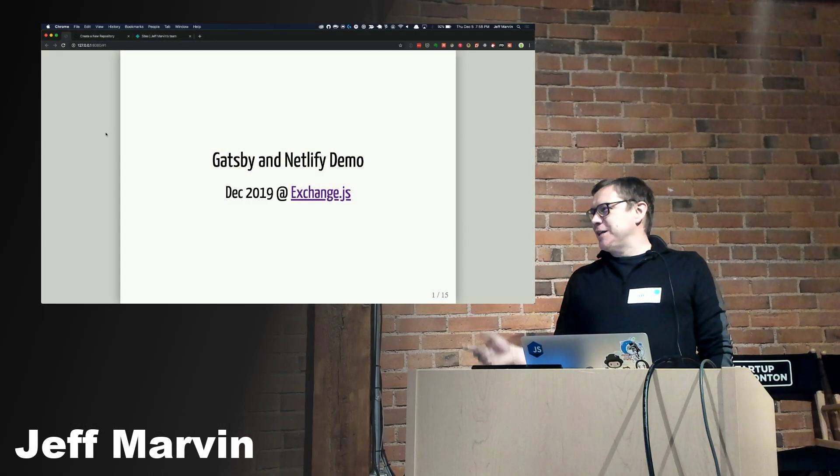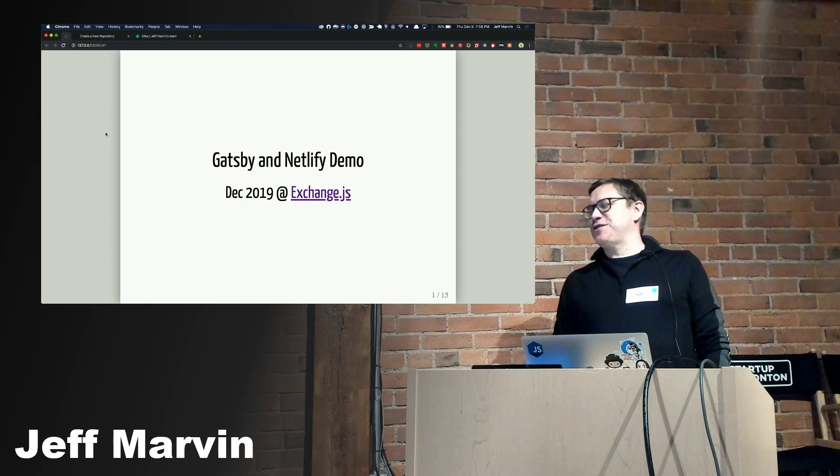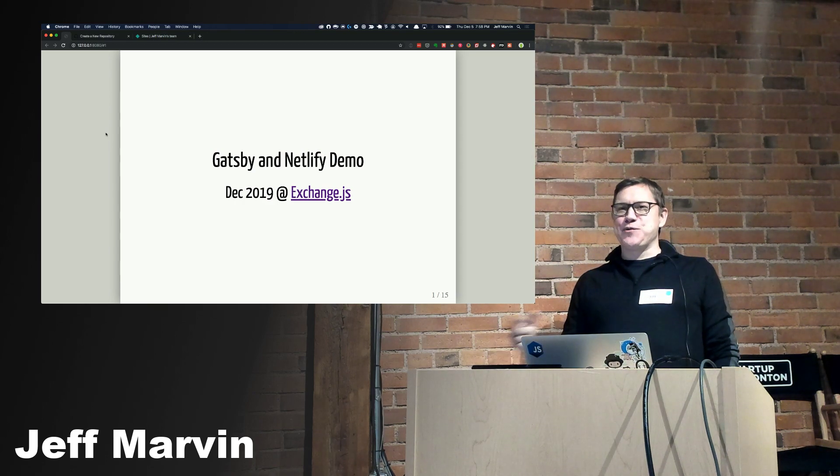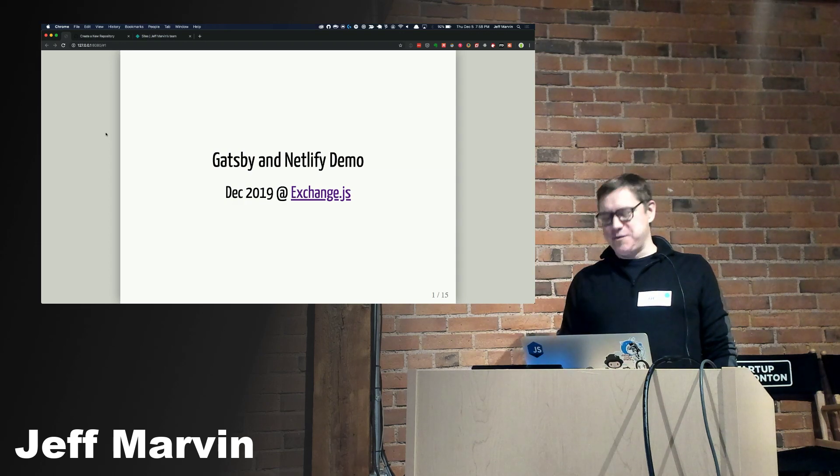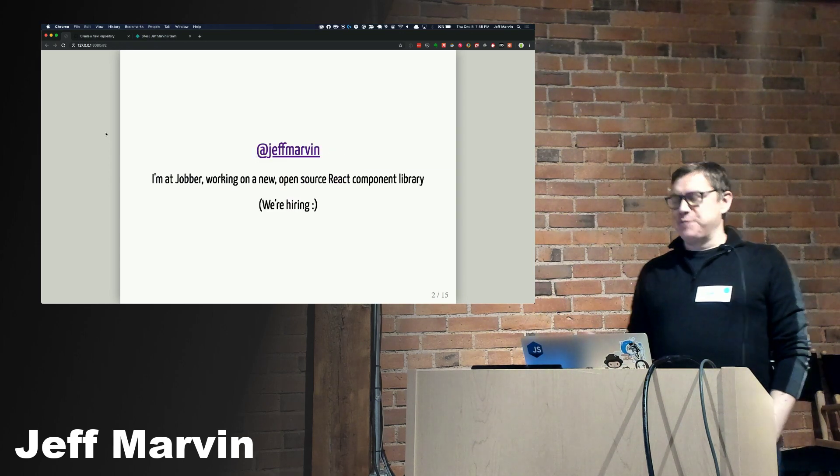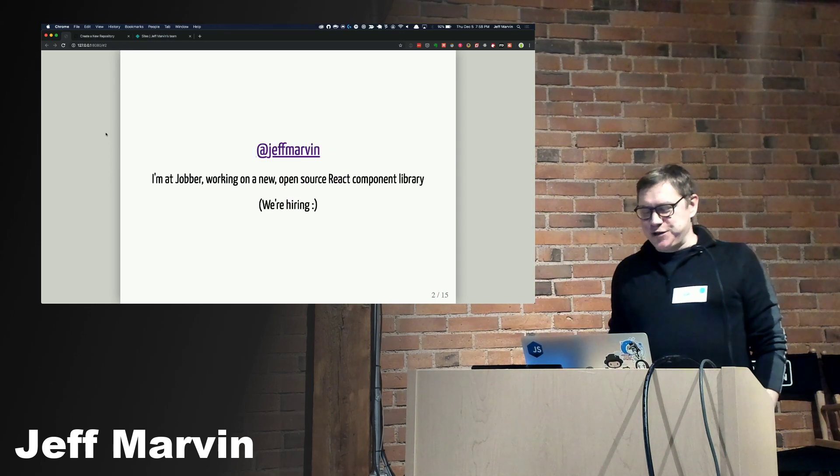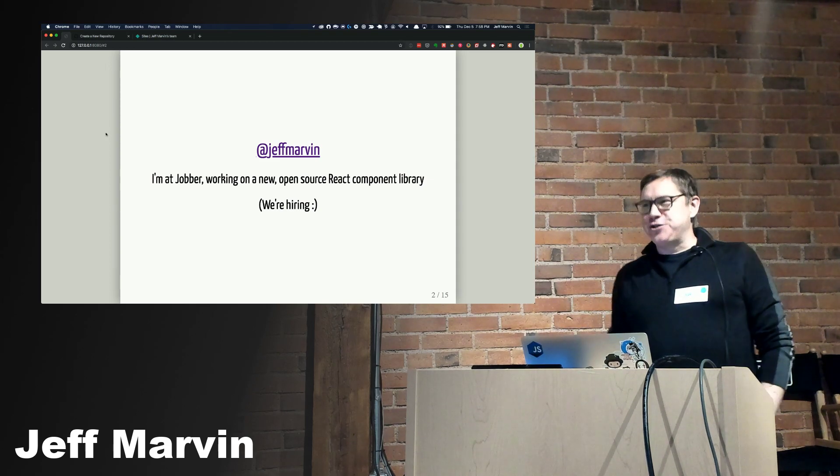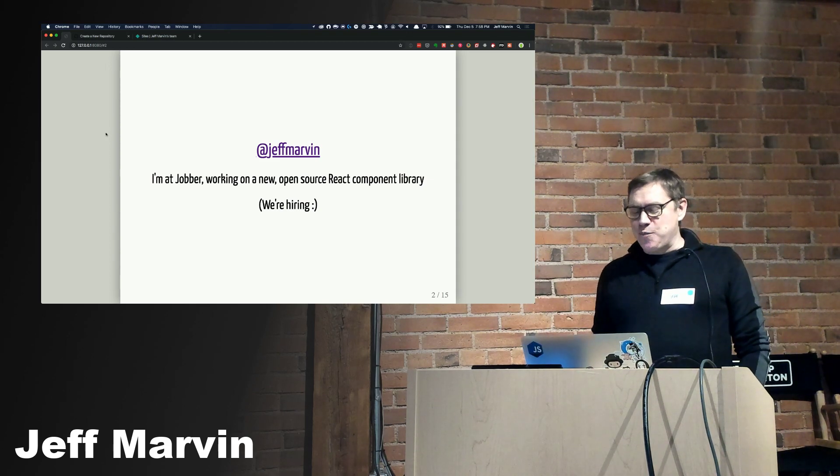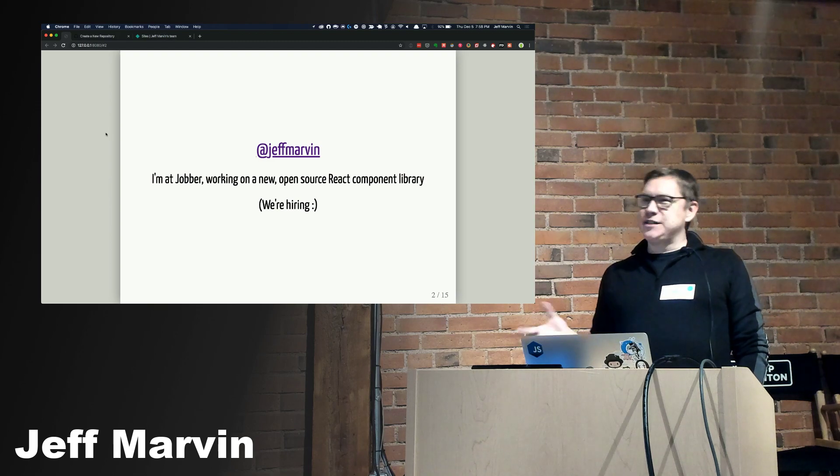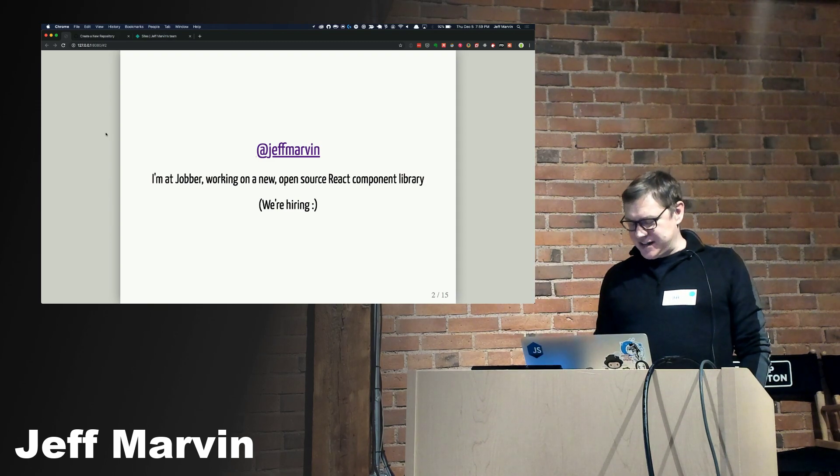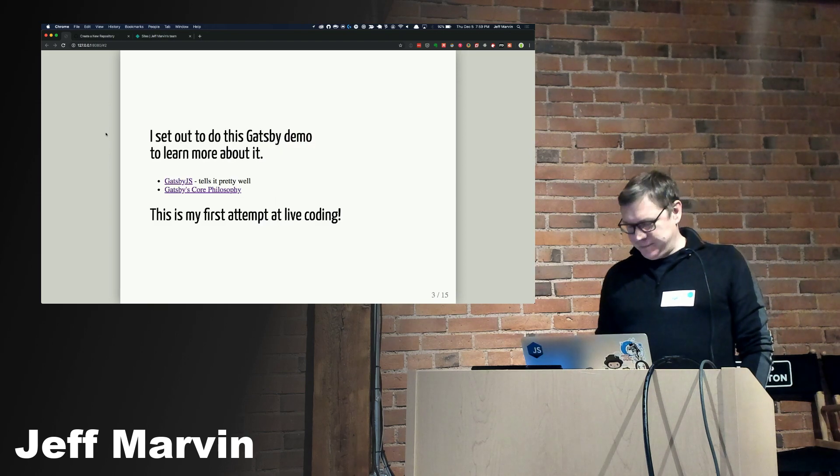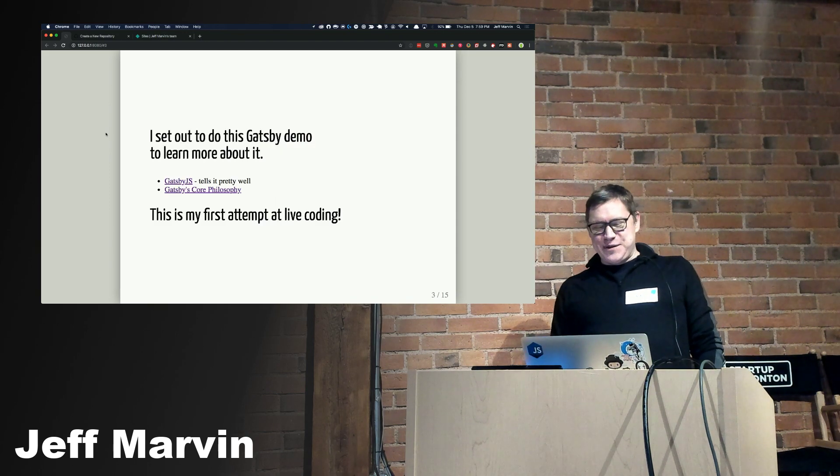This is a Netlify demo. I had planned to cover much more in this talk, but I'm going to keep it to part one and probably come back for part two. A bit about me, I'm at Twitter as Jeff Marvin. Currently I'm at Jobber working on an open source React component library to swap out the existing design system. Also we're hiring, so feel free to talk to me about that.